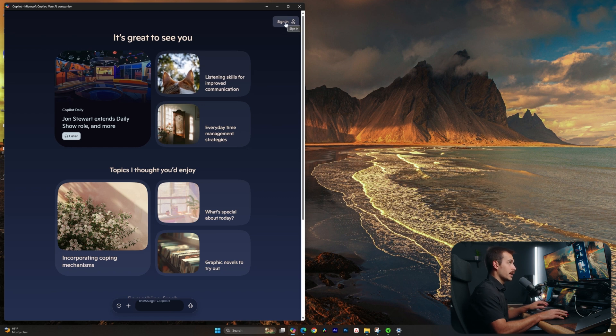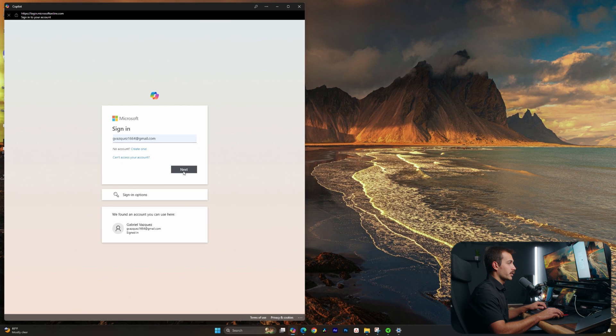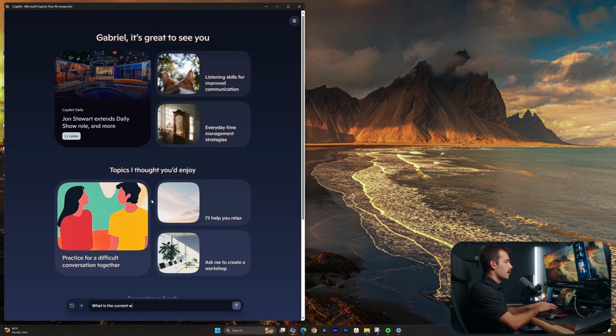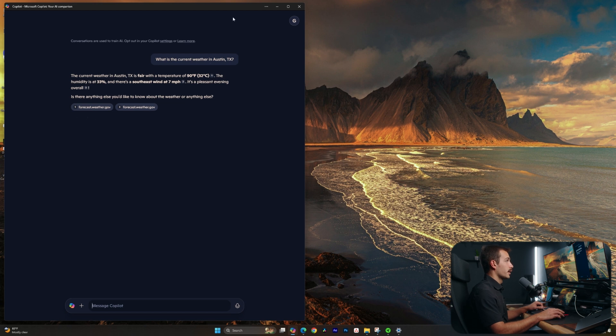I can also sign into the software here. So maybe let's start by doing that. We're going to sign in with our Microsoft account, and I'm going to start by asking it a simple question: what is the current weather in Austin, Texas? All right, and here we are getting the current weather here in Austin from Microsoft Copilot. If you'd like to see that video, we'll put it right here.